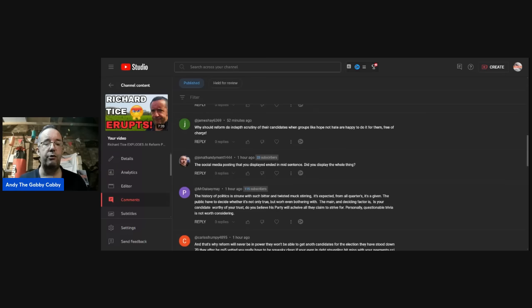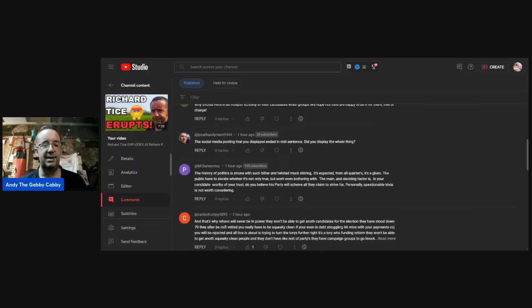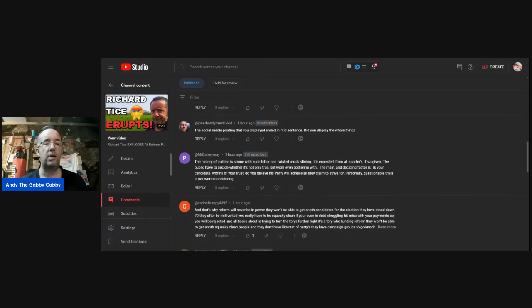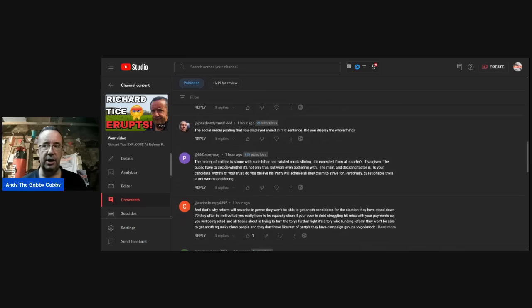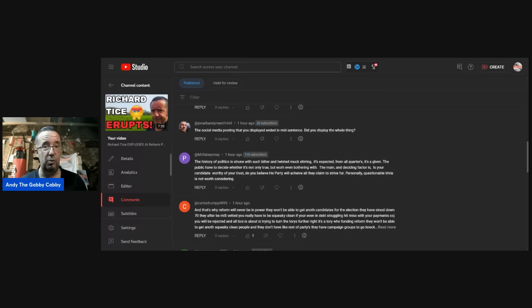James Hay, why should reform do in-depth scrutiny of their candidates when groups like Hope Not Hate are happy to do it for them, free of charge? Well, it's different ends of the political spectrum, isn't it? That's what's worrying people, I think, the perceived control of it. You know, this could be that Hope Not Hate has been involved somewhere and the media are throwing this out of proportion, or it could be that Hope Not Hate, they're a real problem.